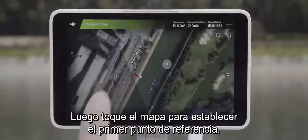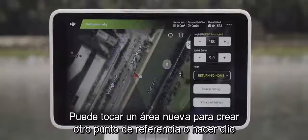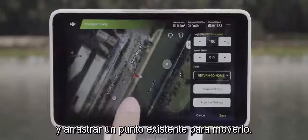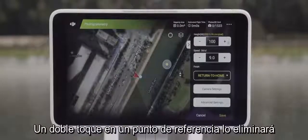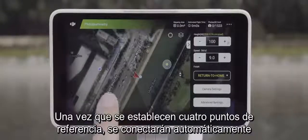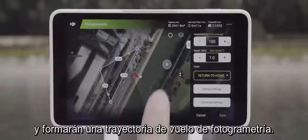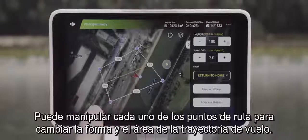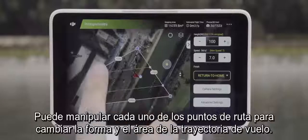Then tap the map to set the first waypoint. You can tap a new area to create another waypoint, or click and drag an existing point to move it. Double tapping on a waypoint will remove it. Once four waypoints are set up, they will automatically connect and form a photogrammetry flight path. You can manipulate each of the waypoints to change the flight path shape and area.